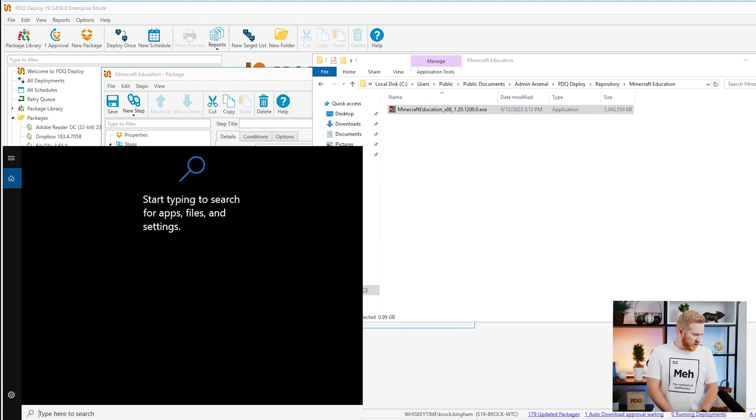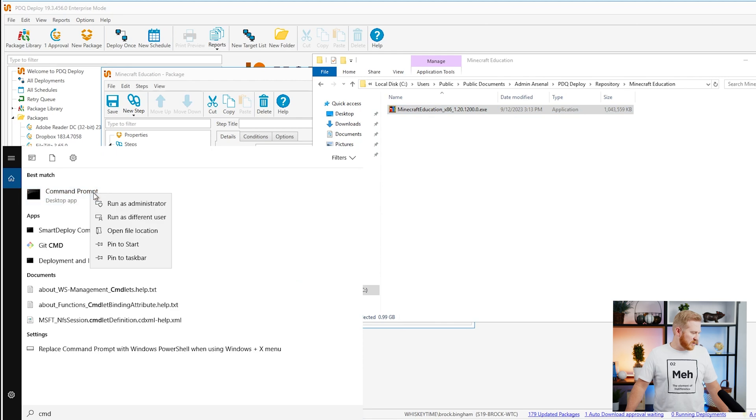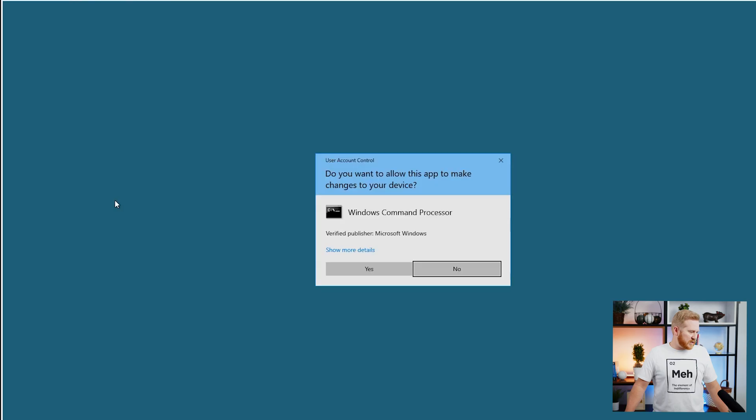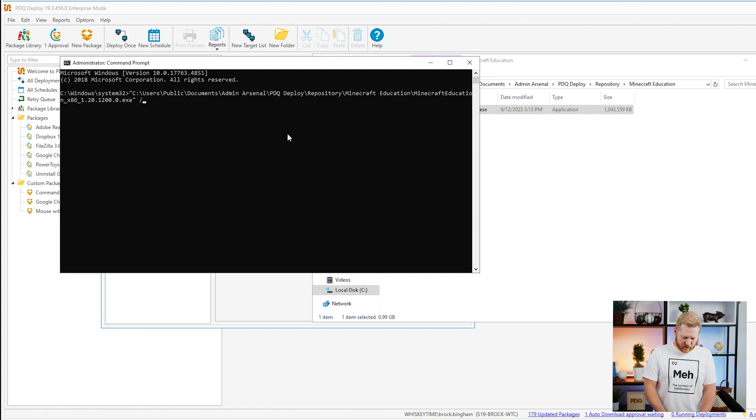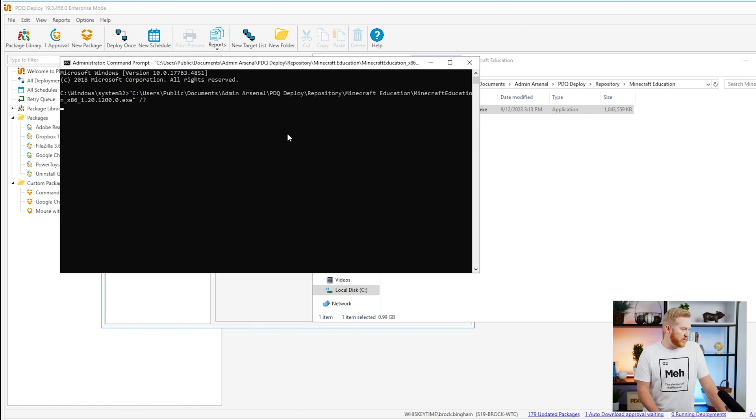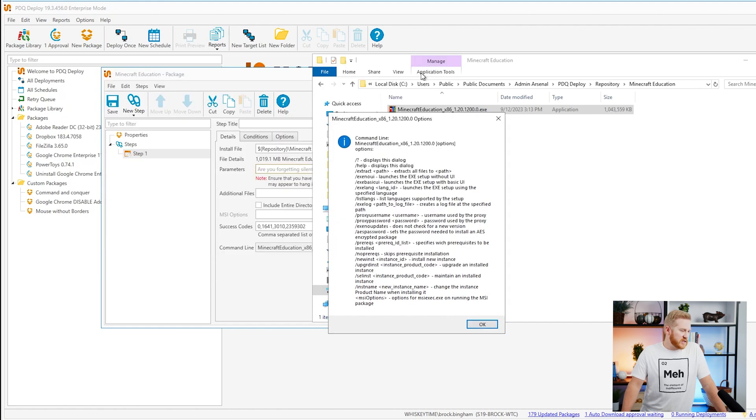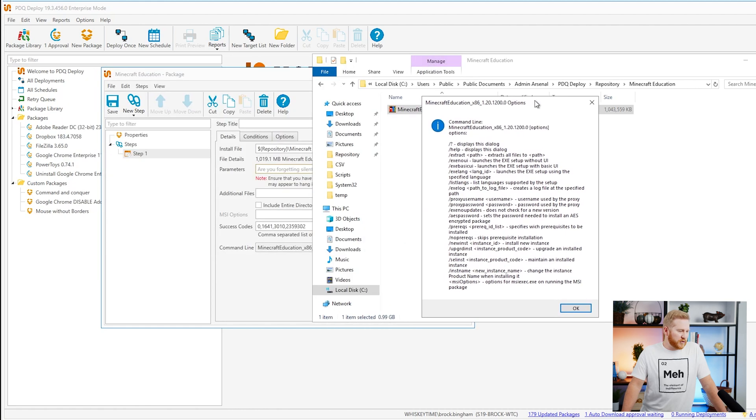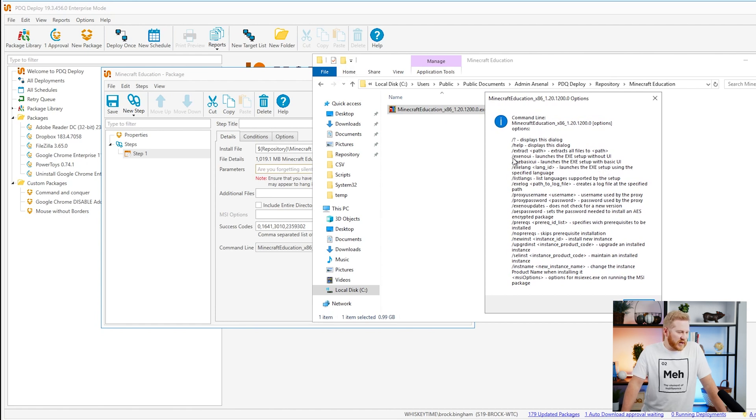I'm going to come over here to search, pull up the command prompt, run it as an admin. We're going to paste that path in there, and we're going to follow it by a forward slash question mark. That's going to pull up our different parameters that we can use to deploy this. If you go through here, you have quite a few options. Microsoft is usually good about this kind of thing. The two that we're going to be looking at is exe no UI, and we also have exe no updates.